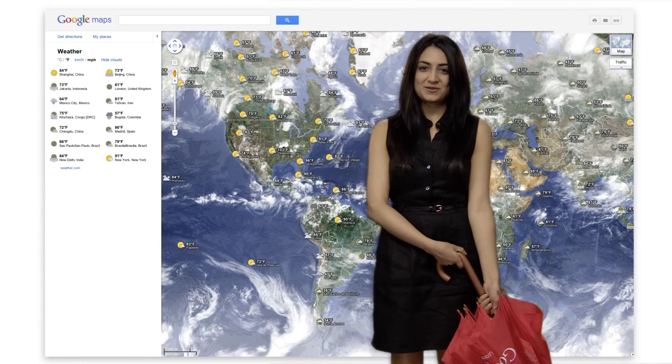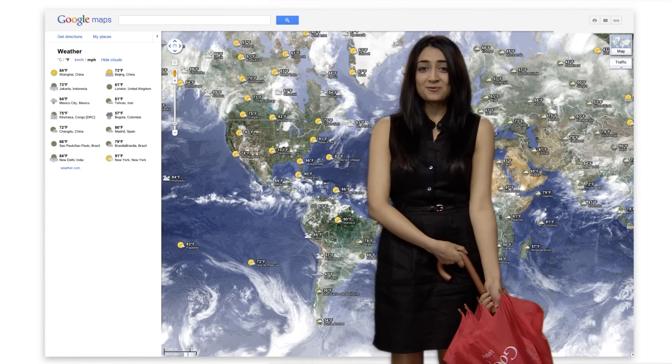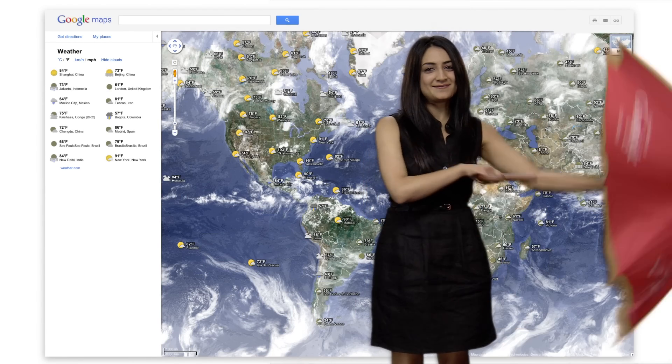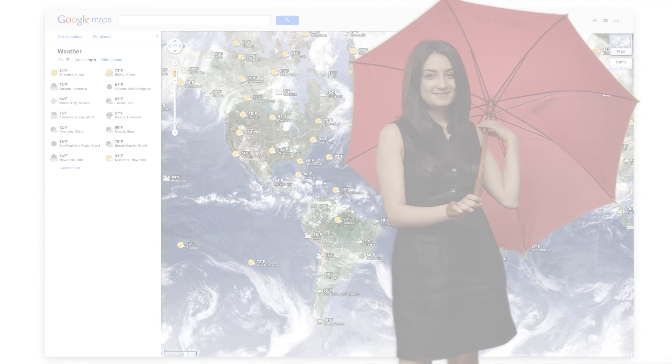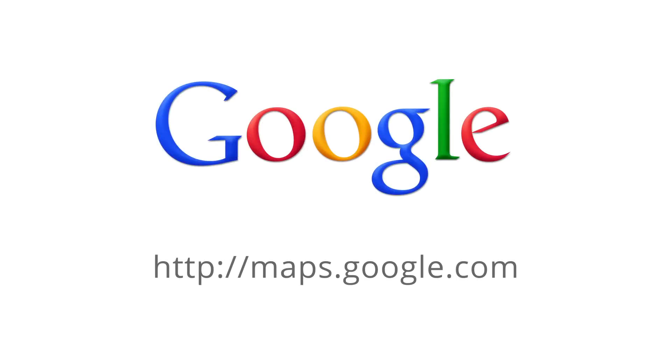You can do all of this within Google Maps, rain or shine. Simply visit maps.google.com, and as usual, have fun exploring.